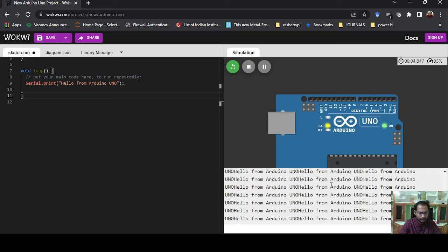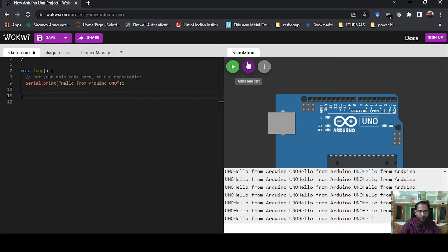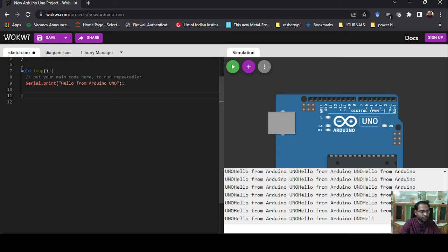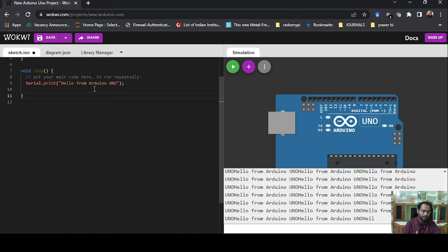Now you can see it is printing "Hello Arduino" continuously. It is not random — it is just printing the message one by one, because the code is inside void loop and it executes for an infinite number of times. Since we used Serial.print(), it prints everything on the same line, so the output looks like "I know I know I know..." all in one line. We need to change this so each message prints on a separate line.